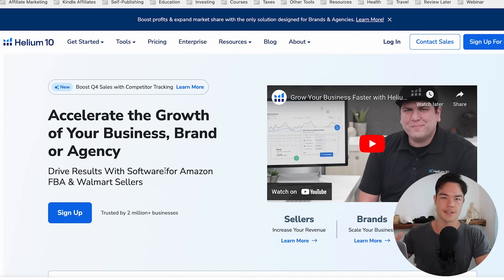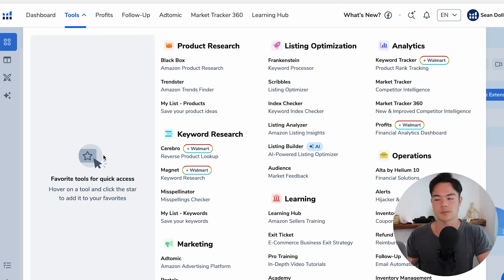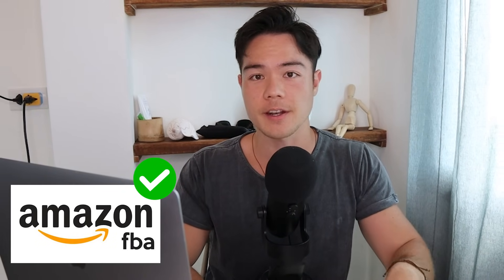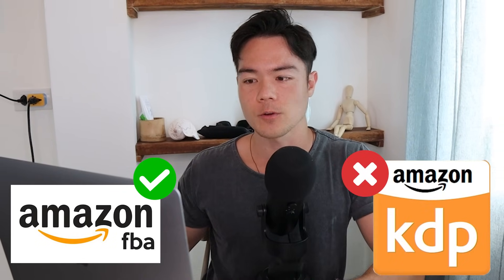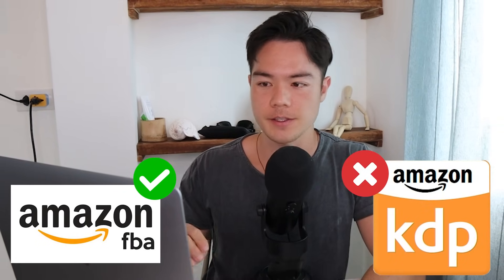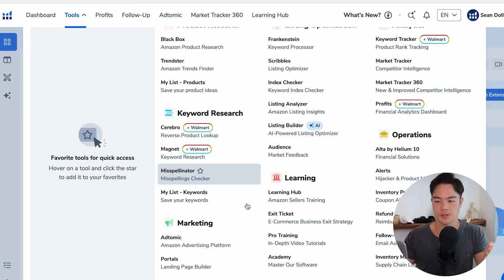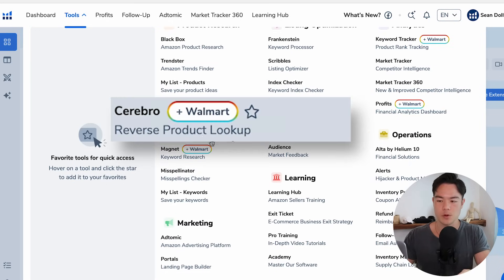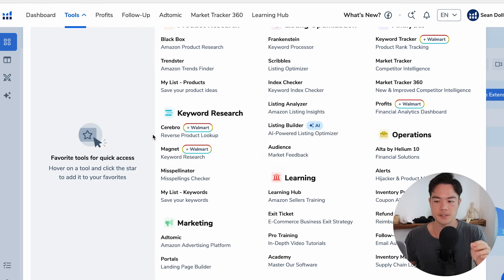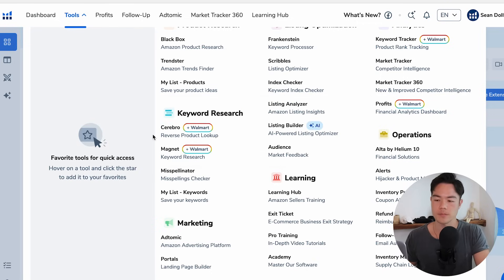The next tool is Helium 10. Helium 10 comes with a lot of tools, but the issue is it's more for Amazon FBA sellers and not specifically for Amazon KDP. Out of all its tools, the only one that's really useful for Amazon KDP is the Cerebro tool — but the good thing is Cerebro is extremely useful for KDP.